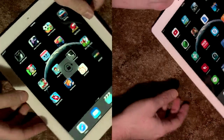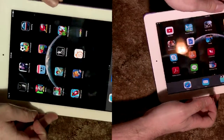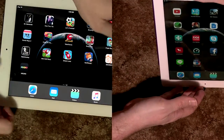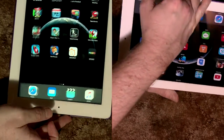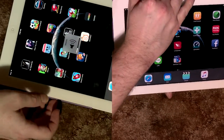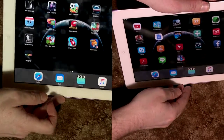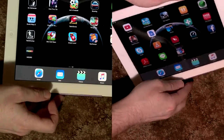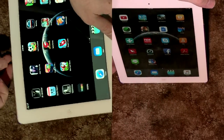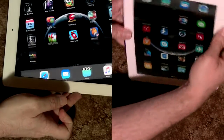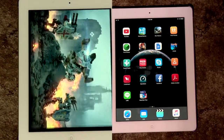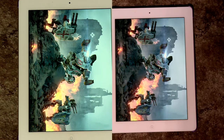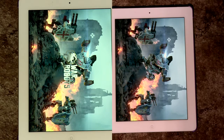Screen rotation did feel a little bit faster on iOS 9. The two main games that I play, War Robots and Gun Glory Anarchy, seem to have no performance reduction issues.